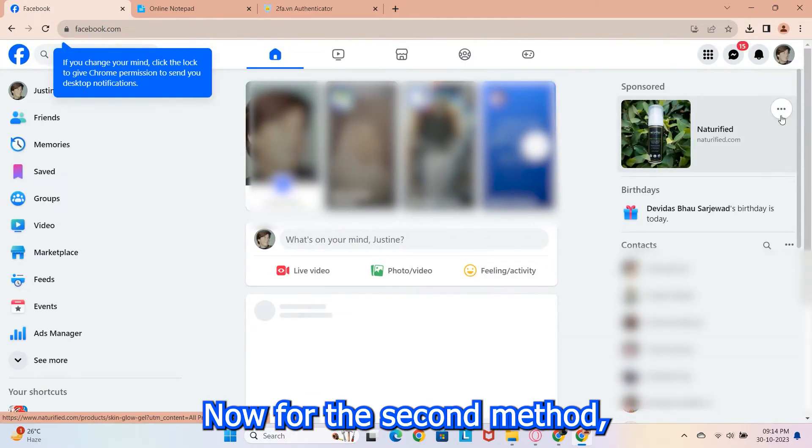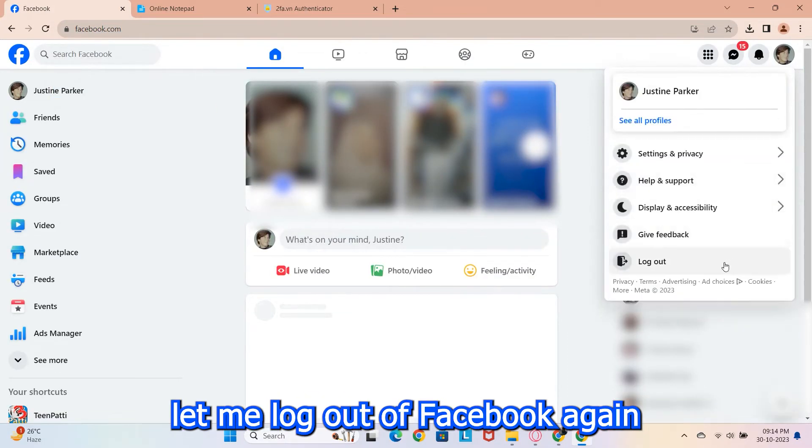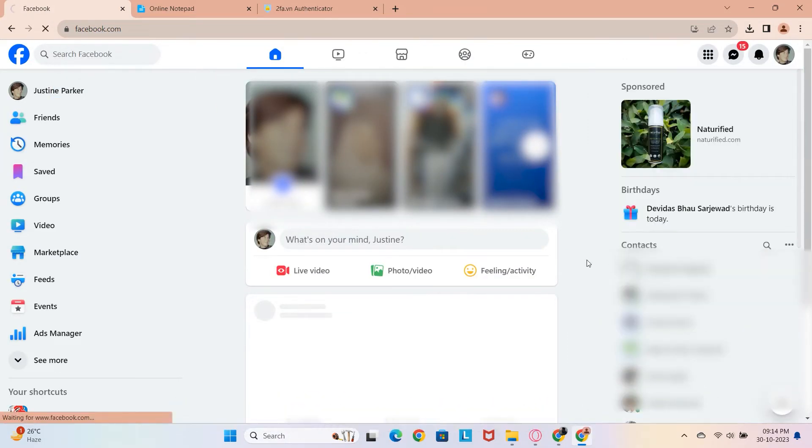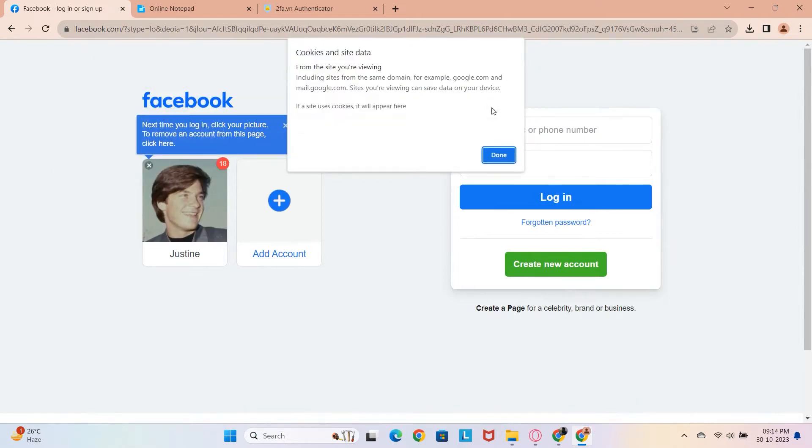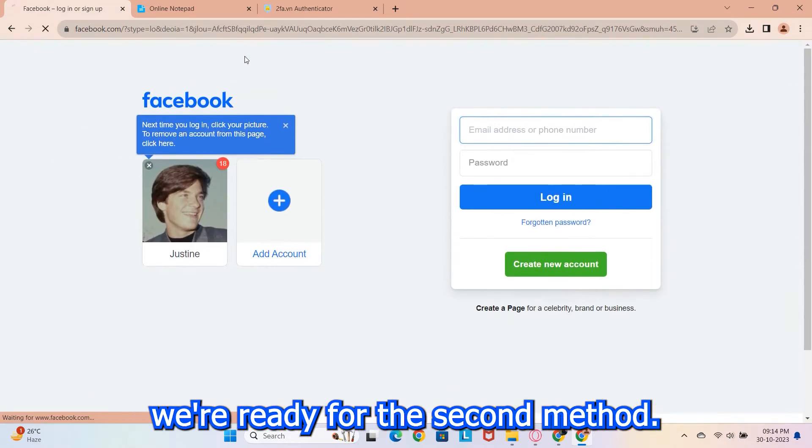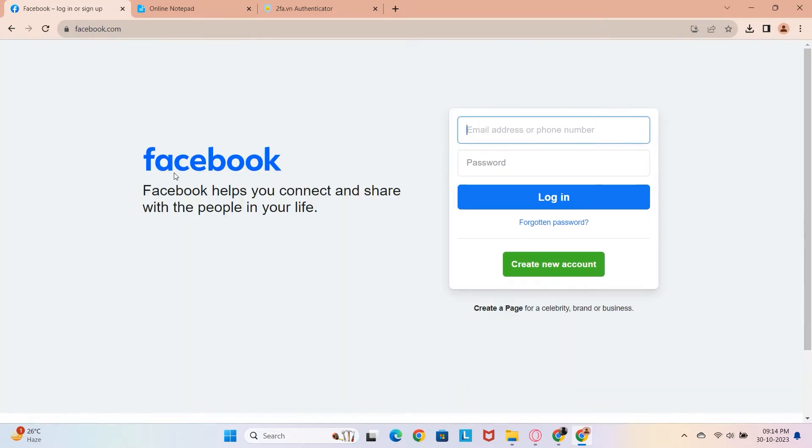Now, for the second method, let me log out of Facebook again to show you. Also, I'll clear the cache. Alright, we're ready for the second method.